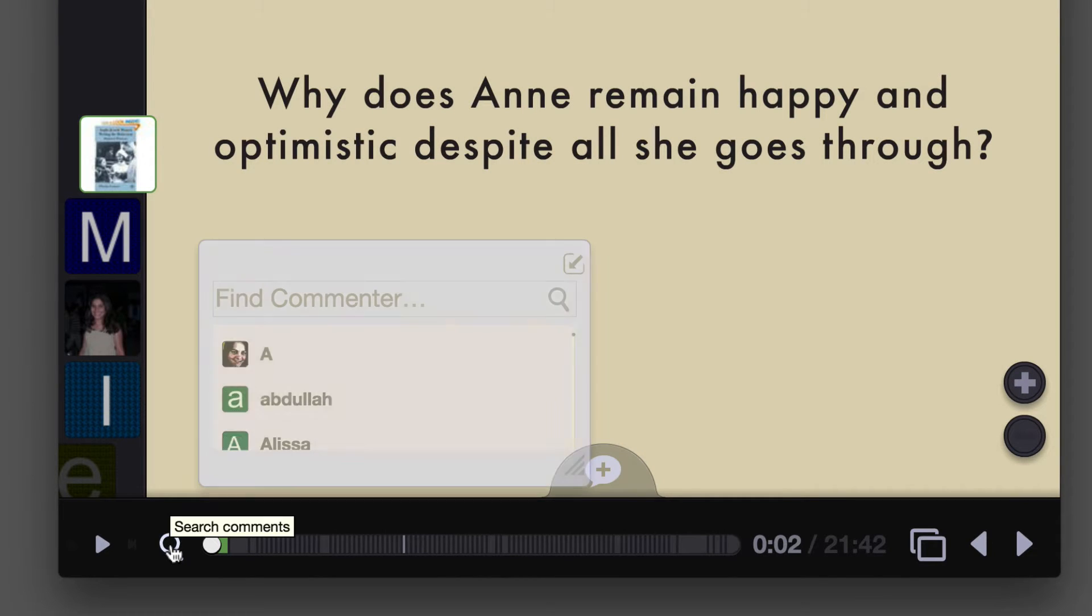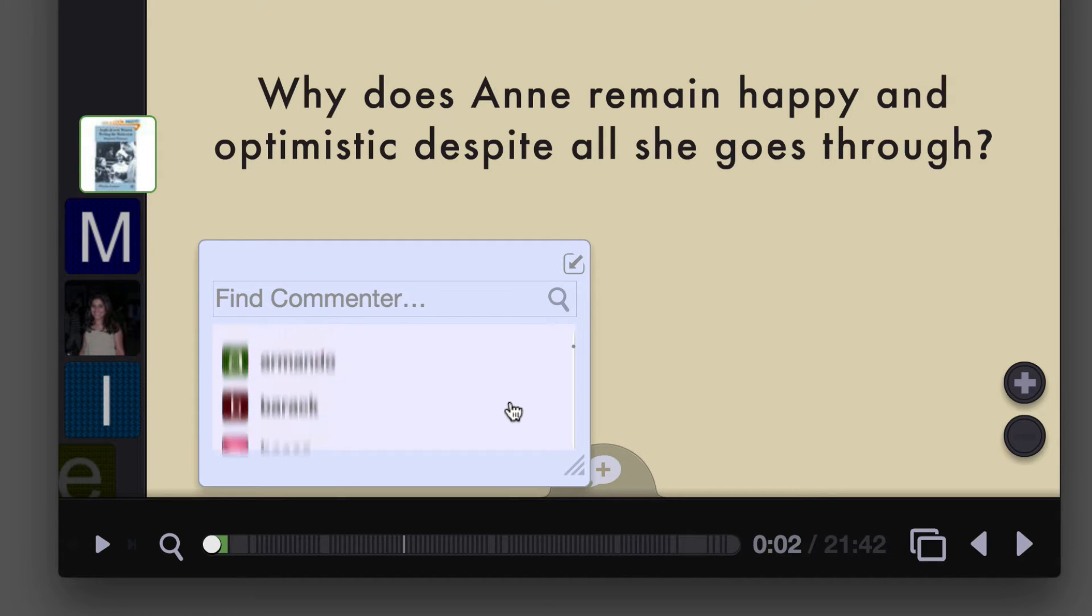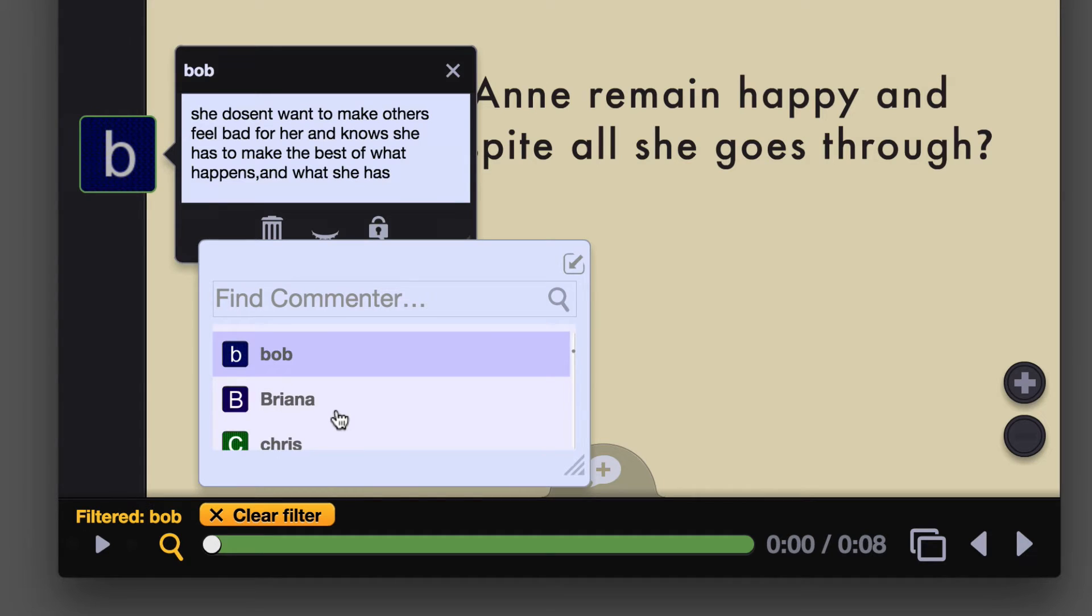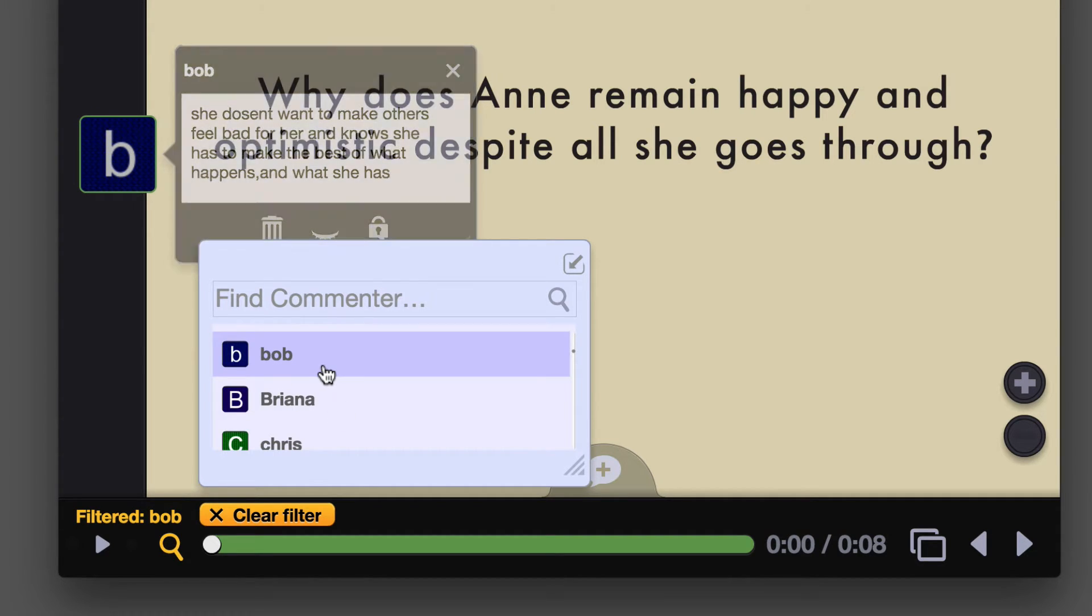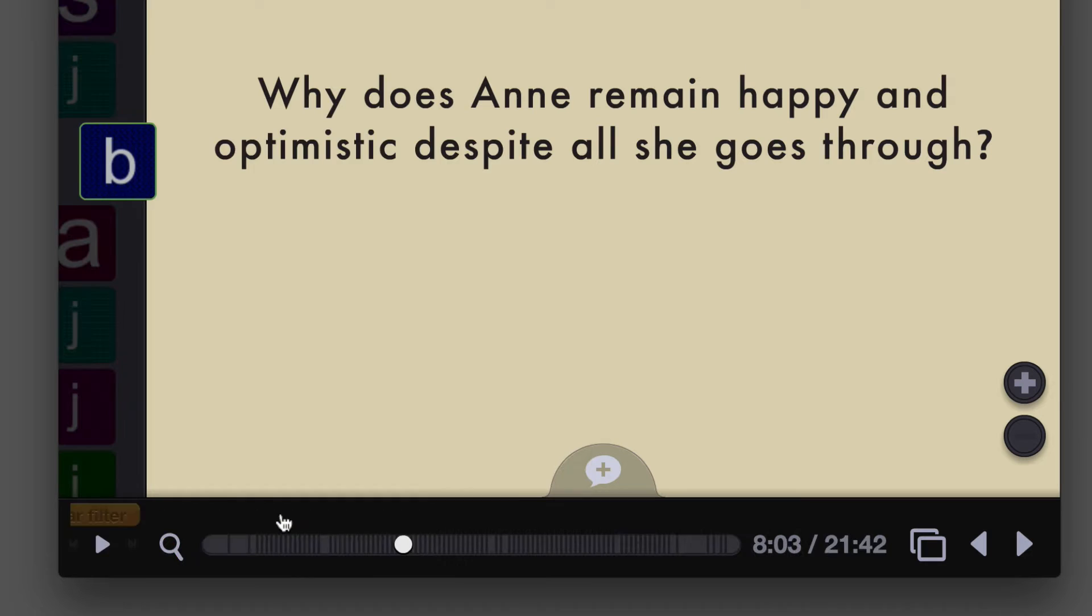you'll see a window pop up with a list of all the people who have already made comments. You can then scroll through the list and click on any commenter, and we'll filter out all the comments on the slide so that you only see that one person's comments. To clear the filter, just click on the button down here.